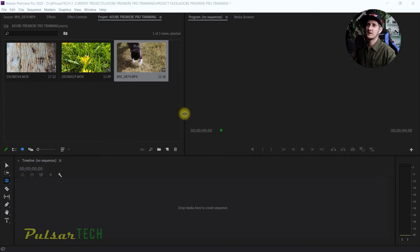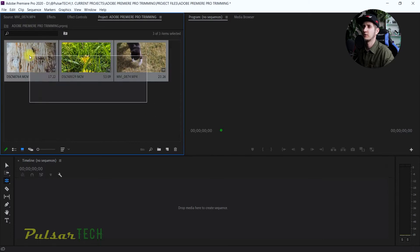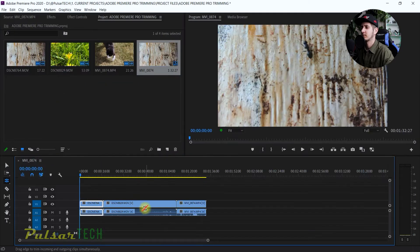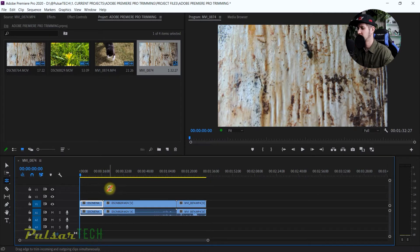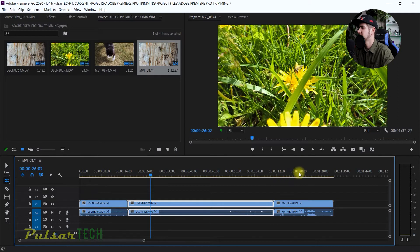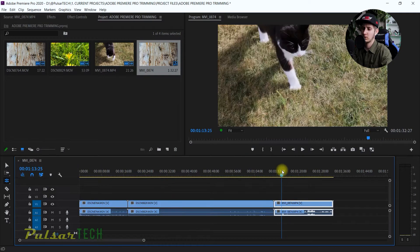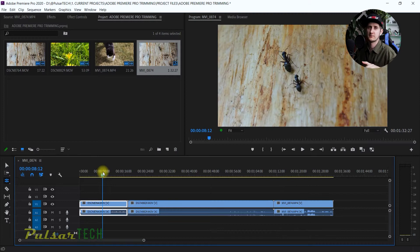Alright, so let's get started. As you can see, I already have three clips in Adobe Premiere Pro. We're just gonna go ahead and throw them on the timeline. We got three clips on the timeline right now. Let's make sure they're all in HD quality. I'm gonna be using these three clips to show you all five ways of trimming in Adobe Premiere Pro.